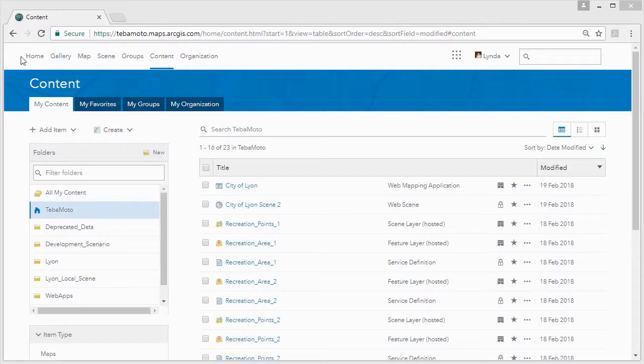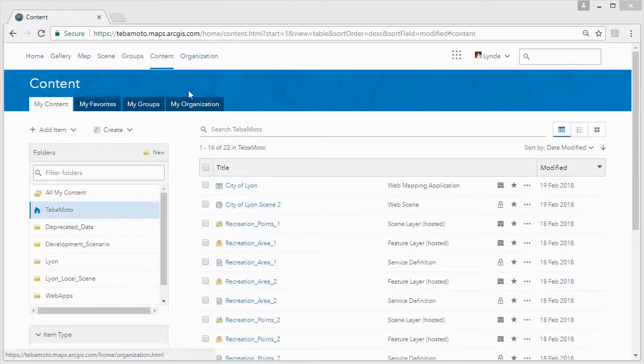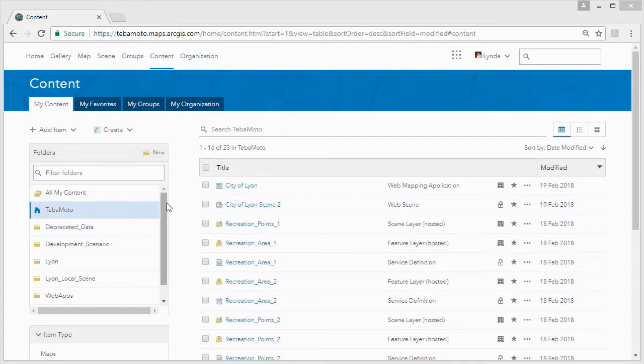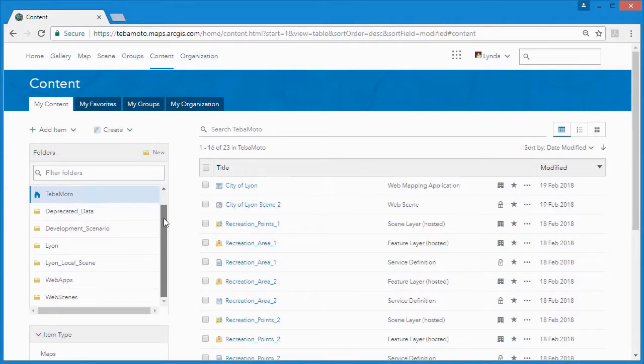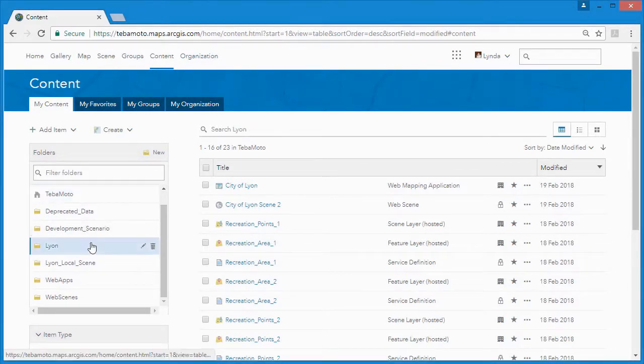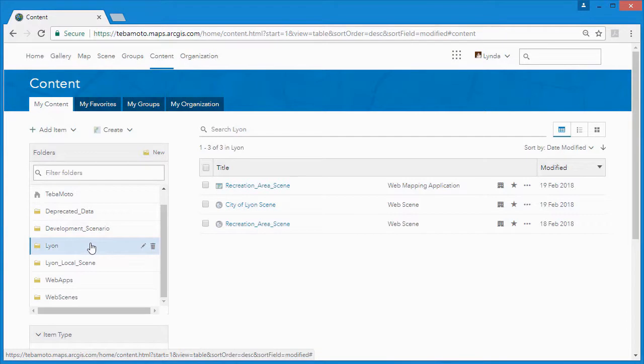ArcGIS Online is a cloud-based collaborative web GIS that allows us to use, create and share maps, scenes, applications, layers, analytics and data.